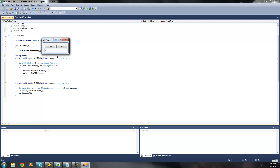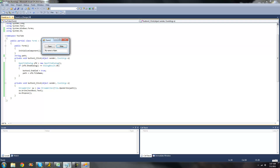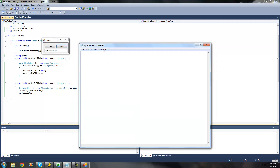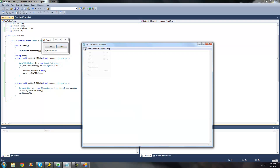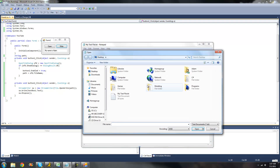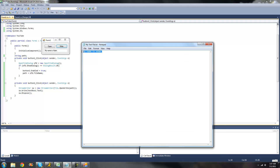I'm just going to have it write "my name is Adam". So I can click Write, and that will just write it into the text file. Now if we go back into Notepad and open up that text file, we should see "my name is Adam". Yep, my name is Adam.